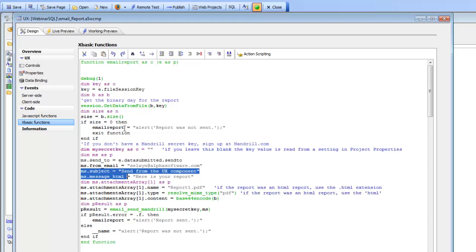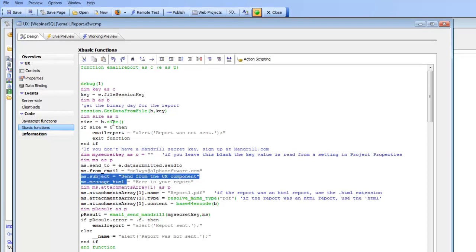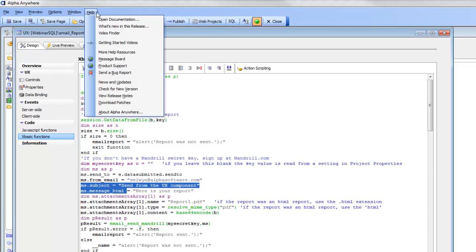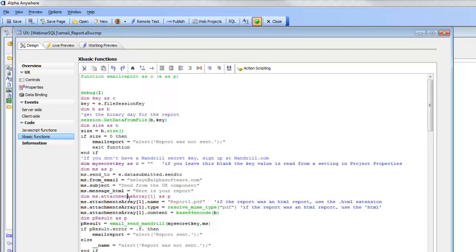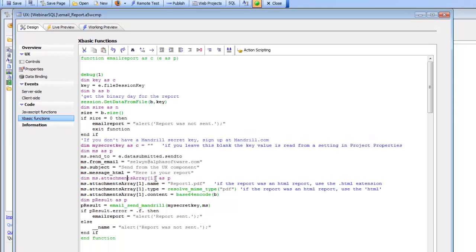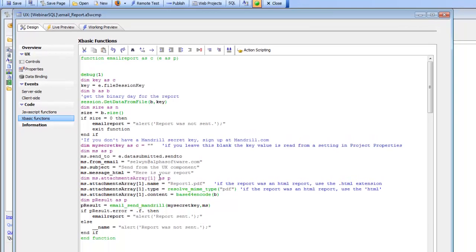The documentation on how to use the Mandrill function is available in the release notes. If you go help, view release notes, you can see it. You'll see here that we're going to specify an attachment. We're going to specify only one attachment, though we could do multiple attachments. We're going to give the attachment a name.